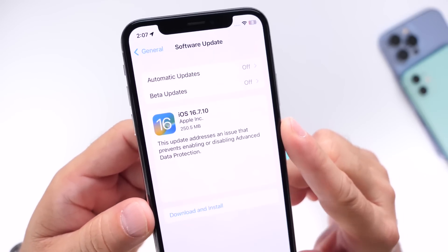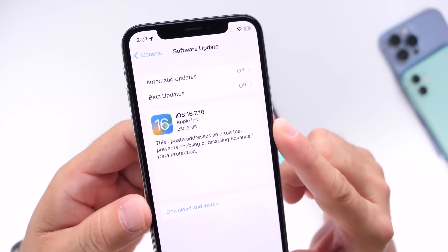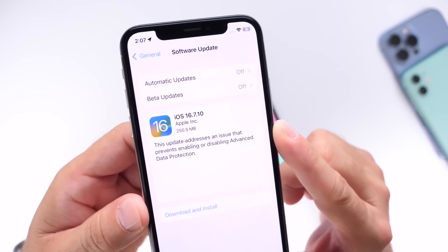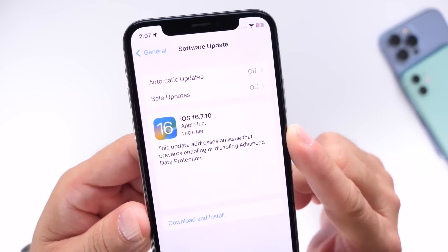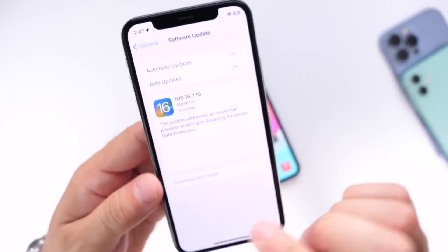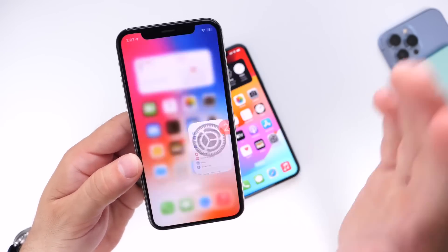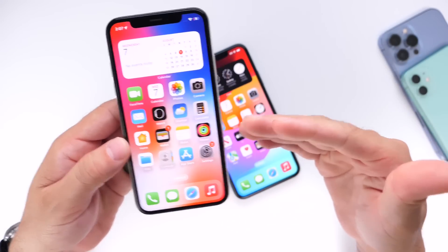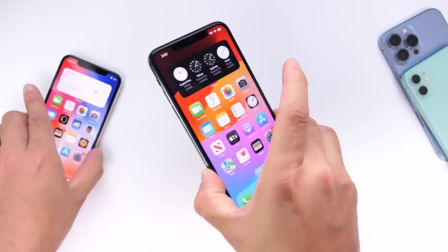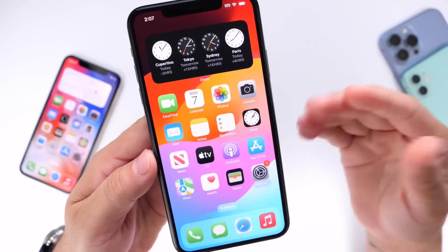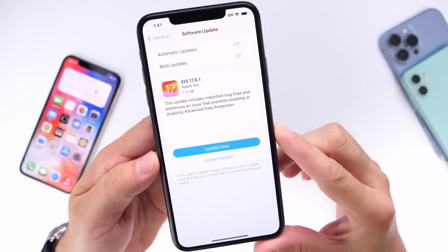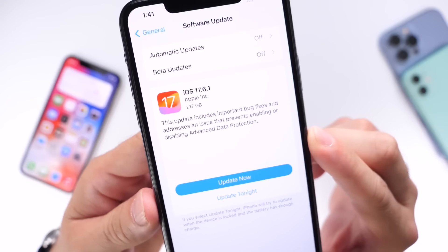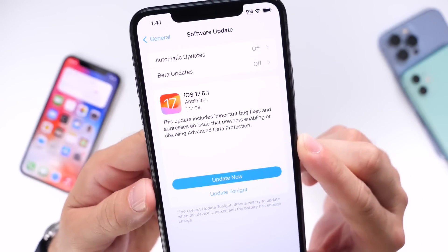I don't remember the last time we had a .10 update — it's been so many years. I think iOS 4 was the last time we saw a .10 update, but there it is. This is an official software release with no beta testing, available today for iOS 16 and iOS 17 devices. Yesterday we saw evidence Apple was planning to launch this, and here it is: 17.6.1.